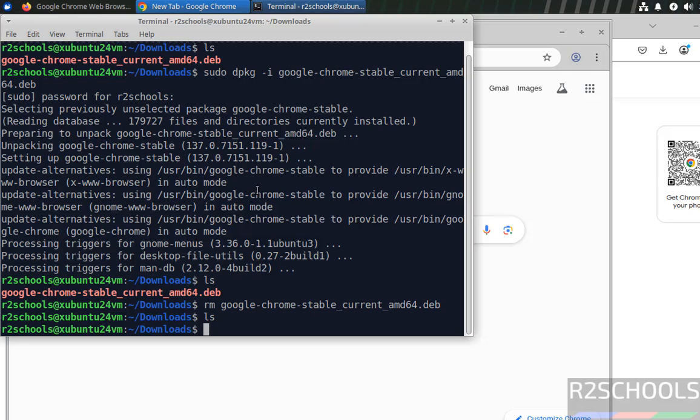So in this video we have seen how to download and install Google Chrome latest stable version on Ubuntu 24. But the process is same on all Ubuntu operating systems. For more tutorials please subscribe my channel. Thank you.